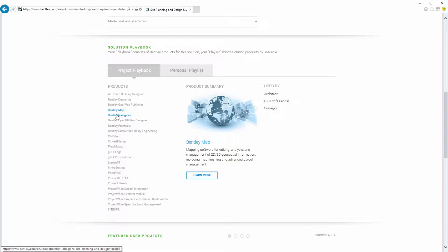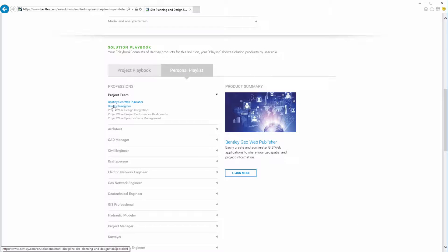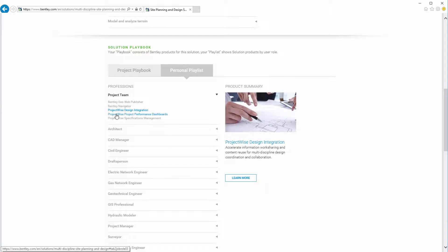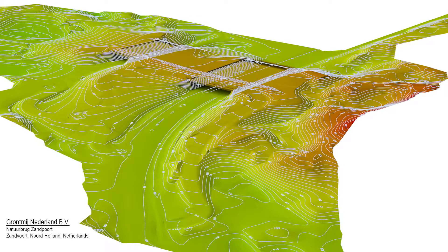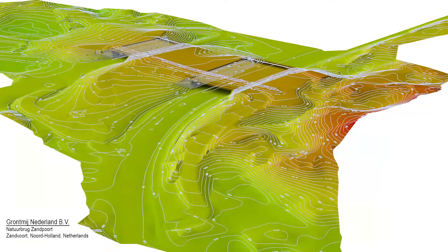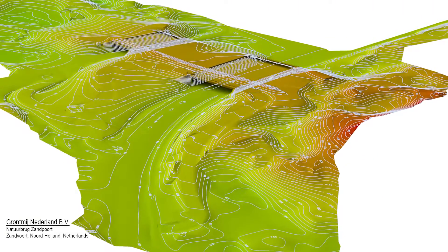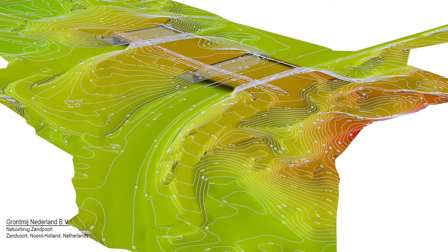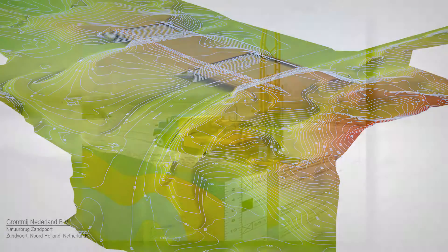The solution project playbook and related personal playlists recommends the most appropriate software products for all collaborating professions and individual team members. Using context mapping, geotechnical, and civil products, your team will efficiently collect data and document the existing terrain, structures, utilities, and legal boundaries.